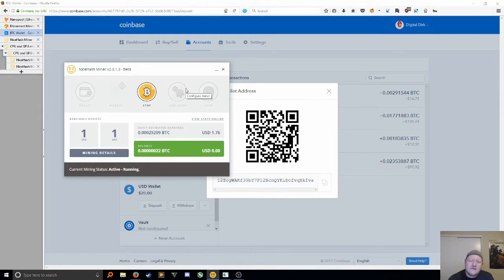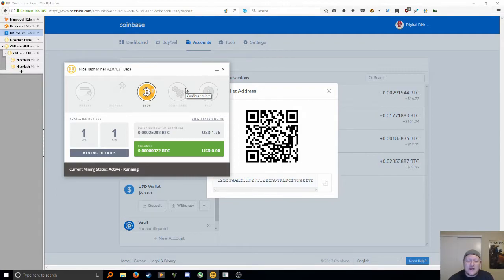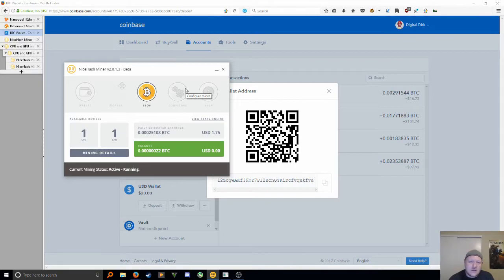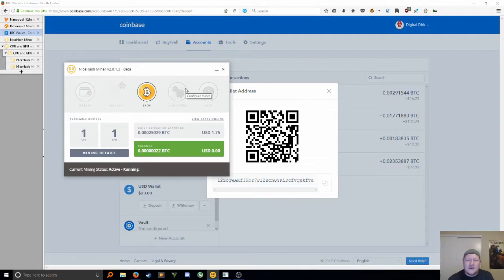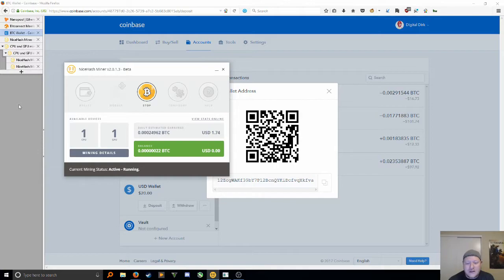That is literally it. There's nothing else that you have to do if you're using NiceHash. Super easy, super straightforward. Like I said, takes minutes to install, takes minutes to run. You could run it in the background here. Look, I can surf the web, I can do whatever I need here on my end.